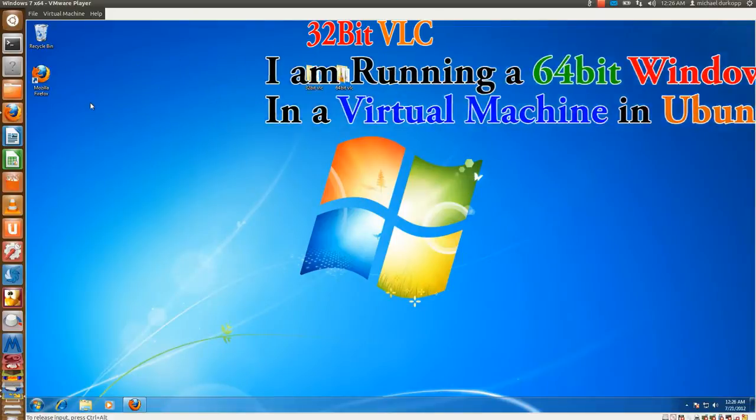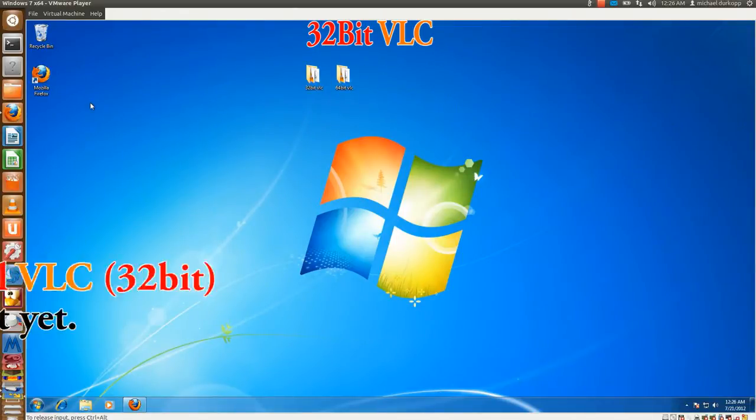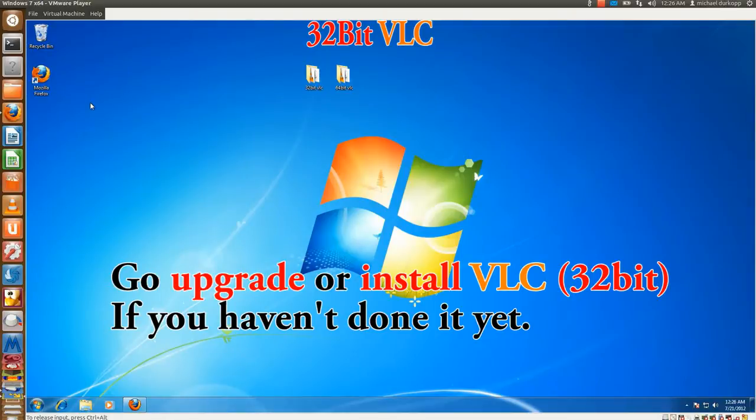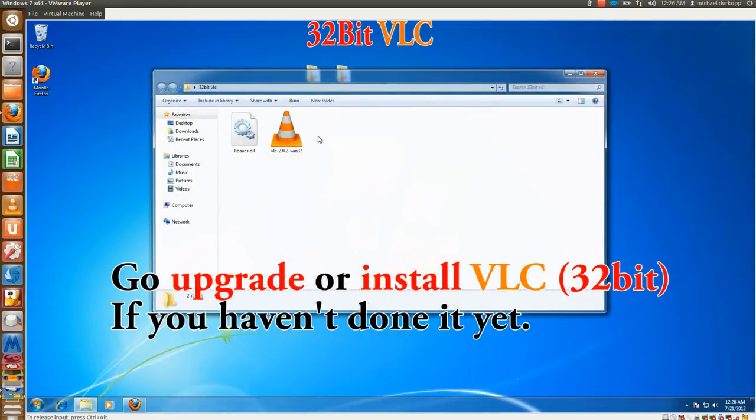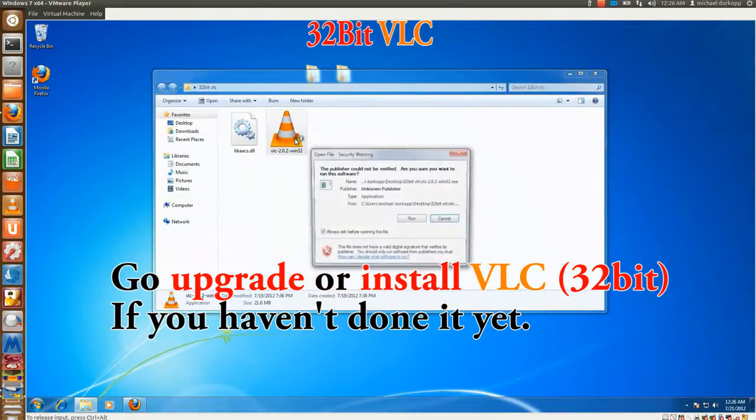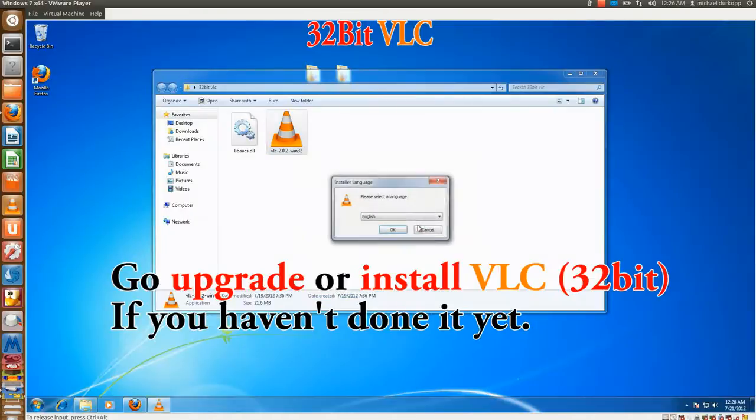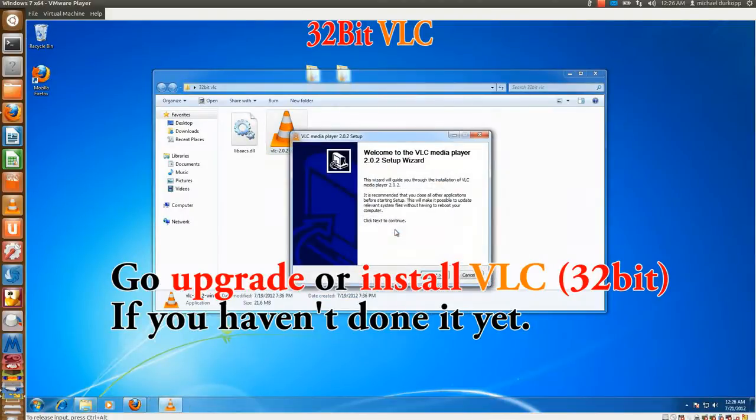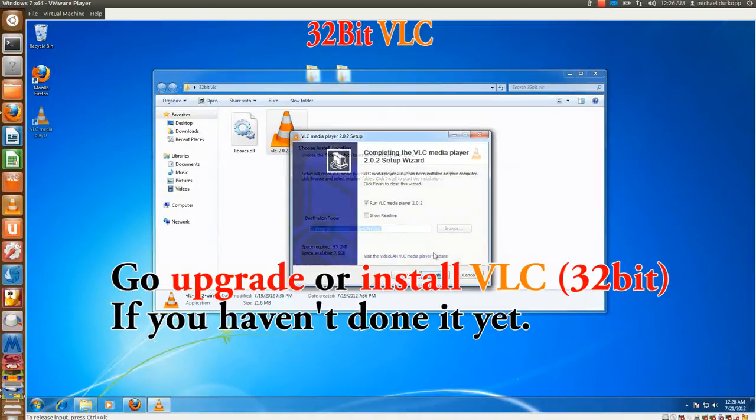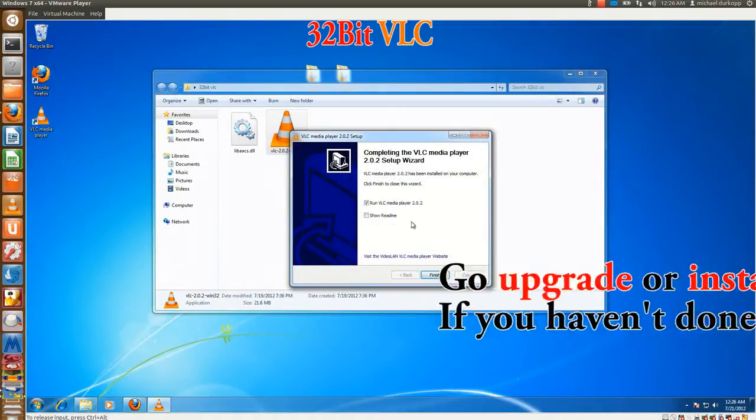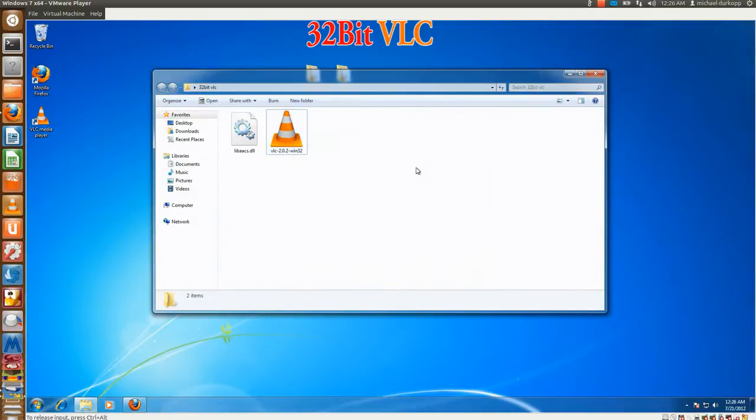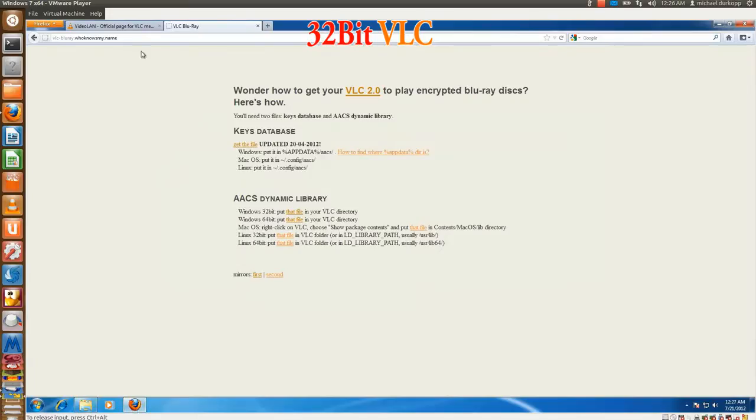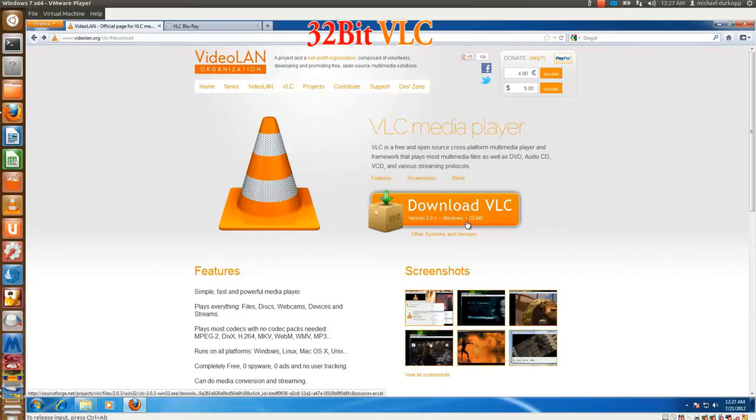So the first thing is, if you haven't done it yet, go ahead and install or upgrade VLC. I'm going to start off with the 32-bit version, and the 32-bit version of VLC is installed. Now I do want to point out that if you did download here, you get the 32-bit version, especially for 64-bit users as well.